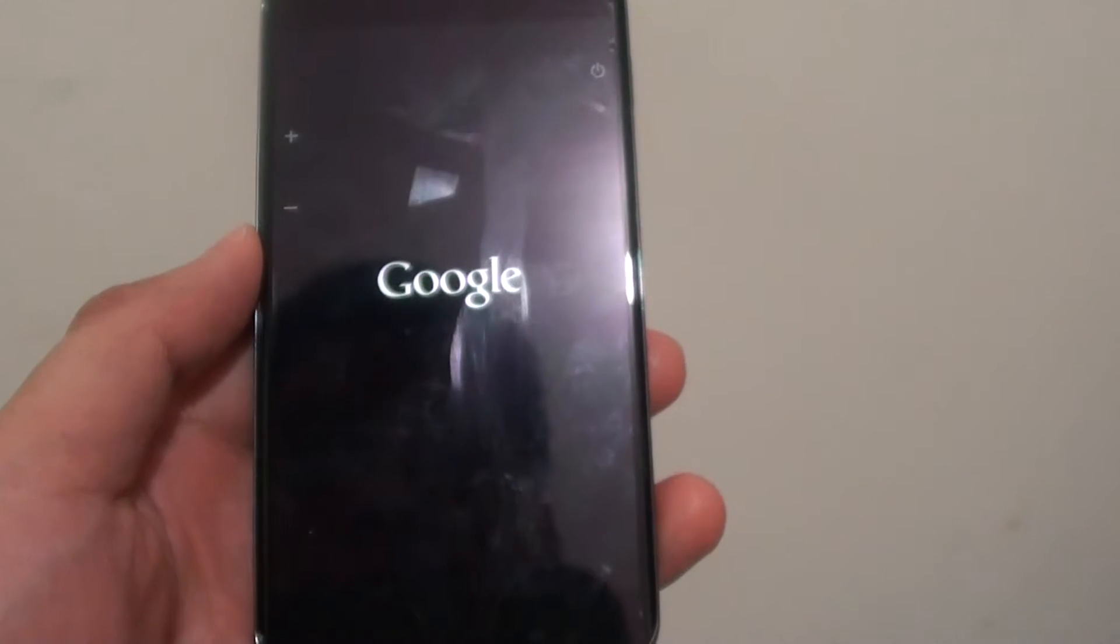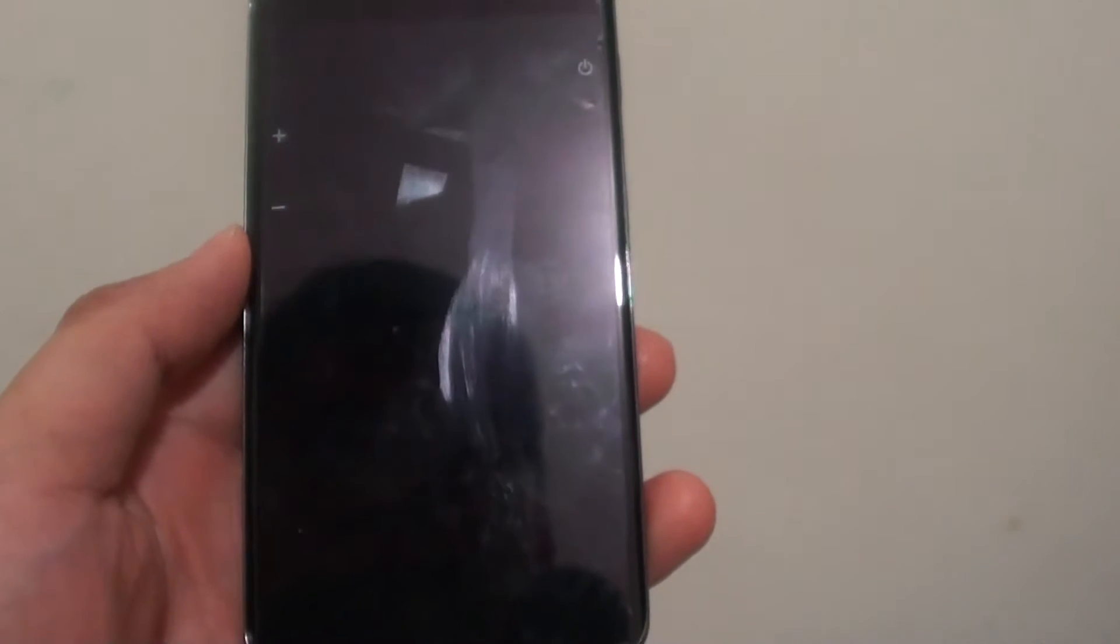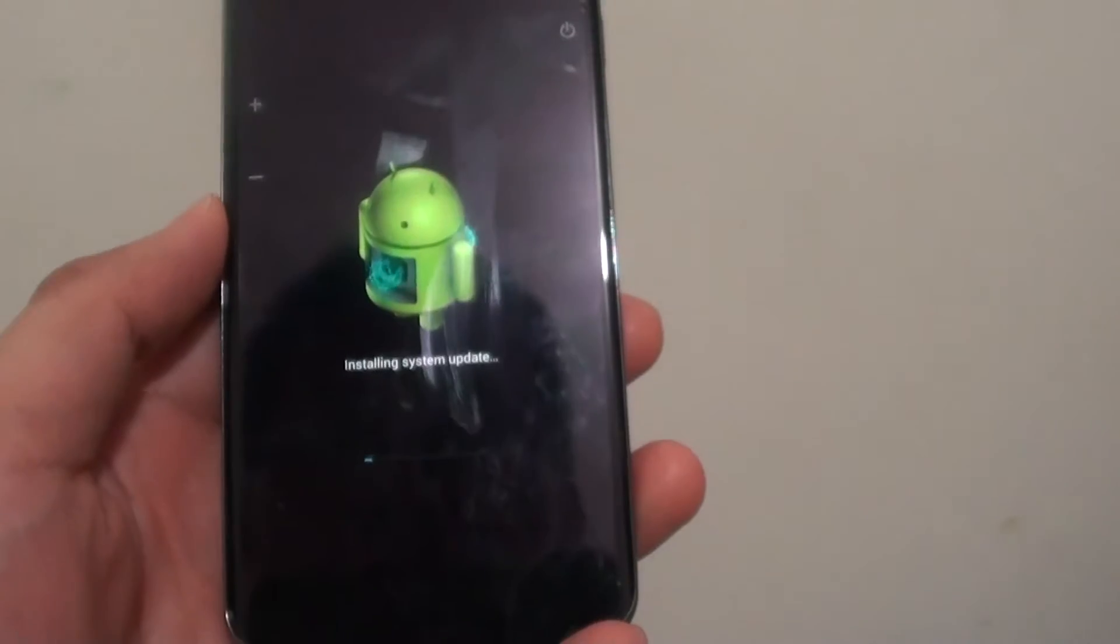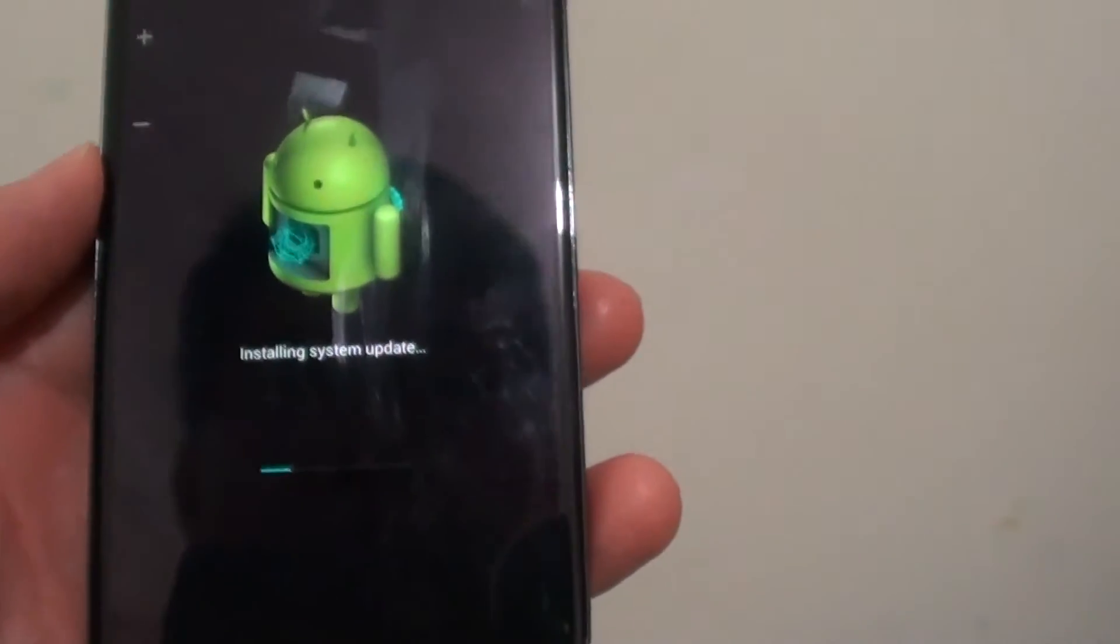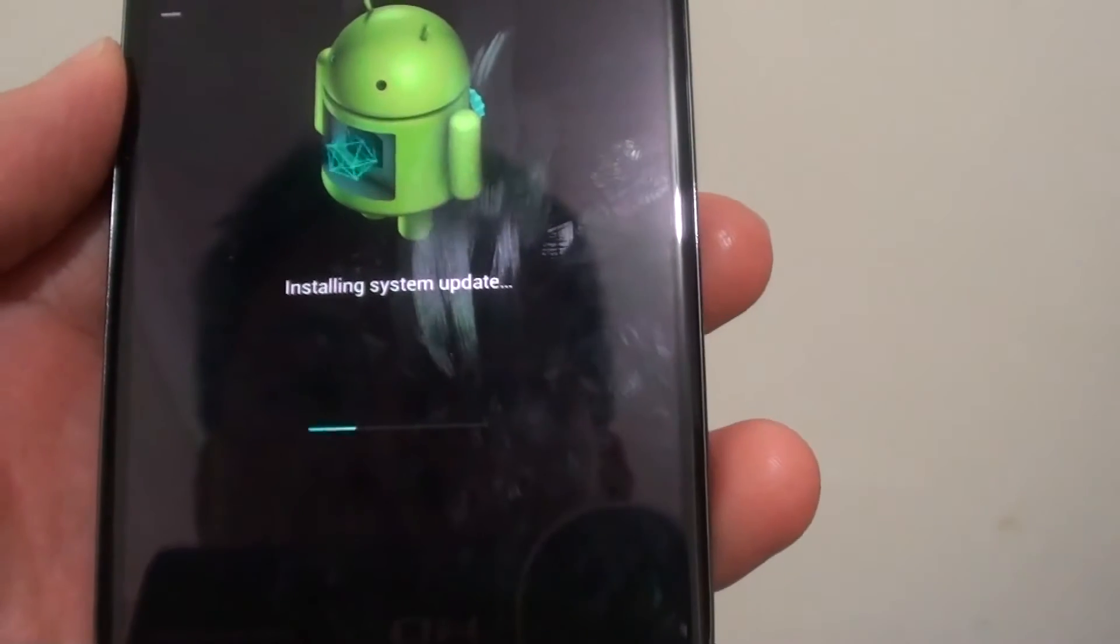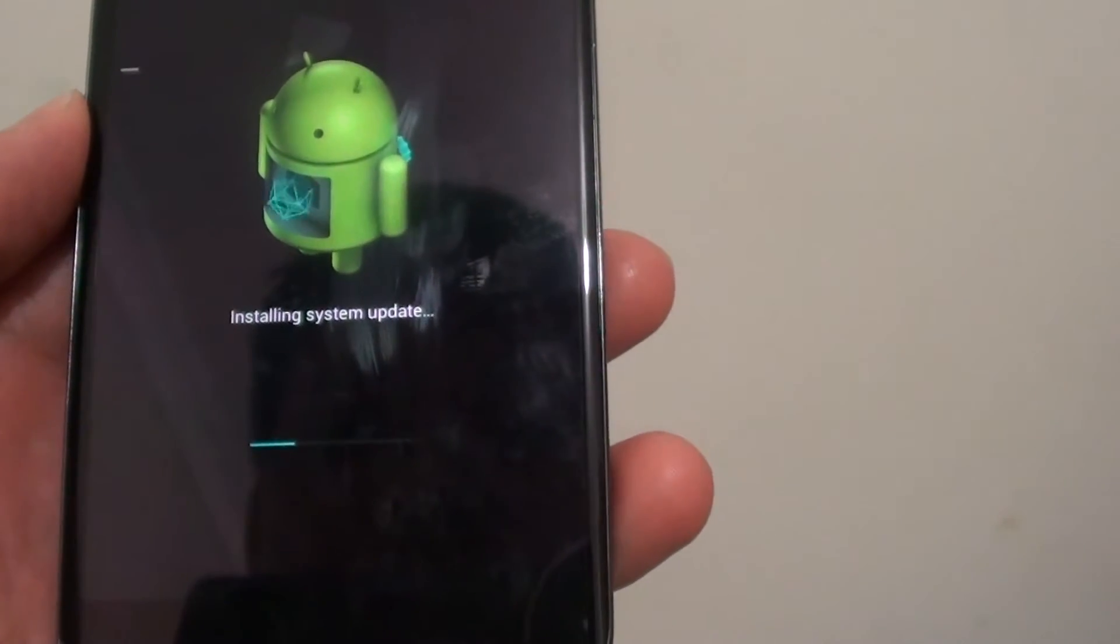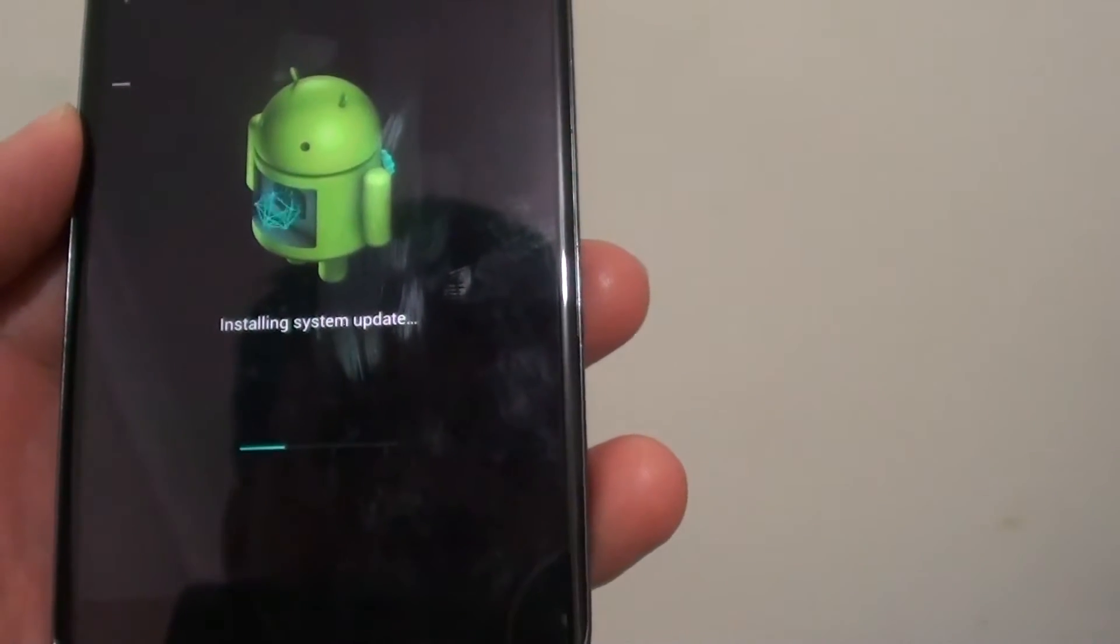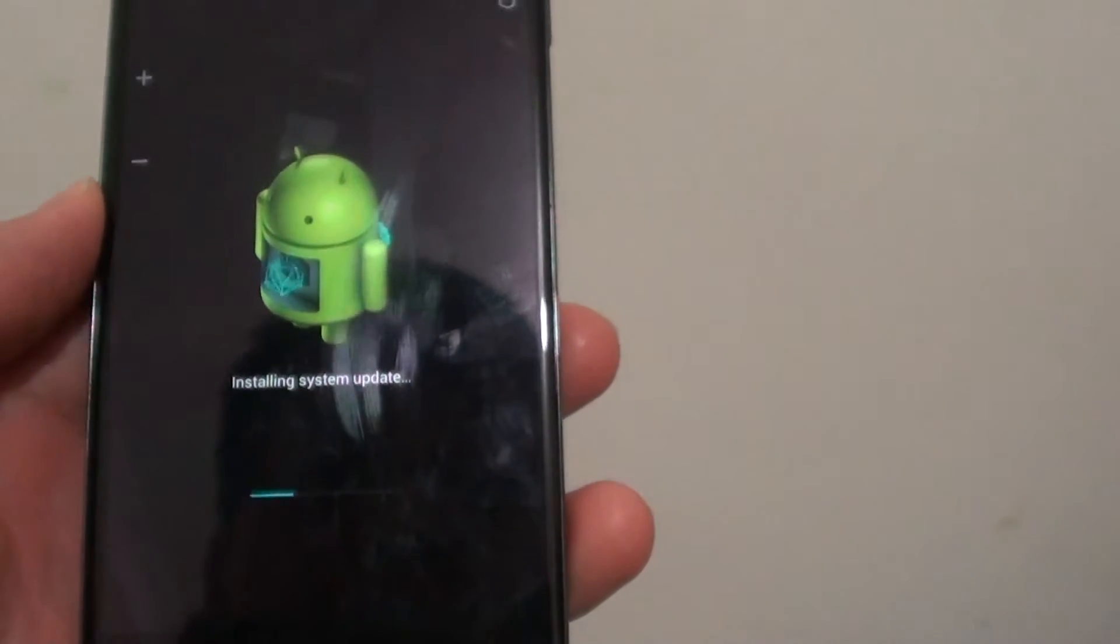You can see my phone is restarting. It's installing the system update. You should see that message with a progress bar. The progress bar is moving quite quickly, so this shouldn't take too long.